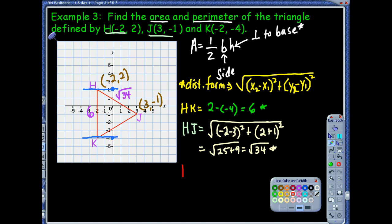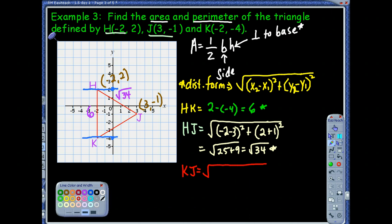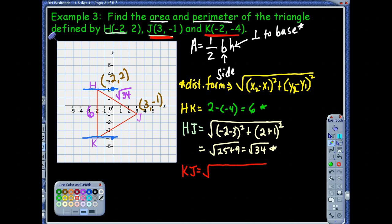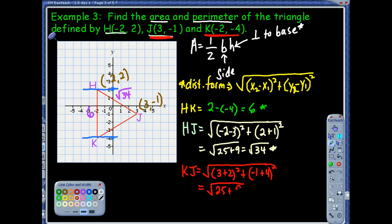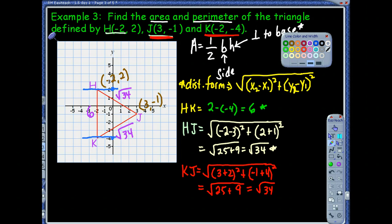Moving on, let's do KJ. The square root of: X coordinates three minus negative two, so three plus two squared, plus negative one minus negative four, so plus three, that quantity squared. We have a five squared — 25 — and a three squared — another 9. Oh, look, that's also radical 34! That means this is an isosceles triangle. So with that, we can find the perimeter. We've got two radical 34s, so I could write that as 2 radical 34, plus 6.